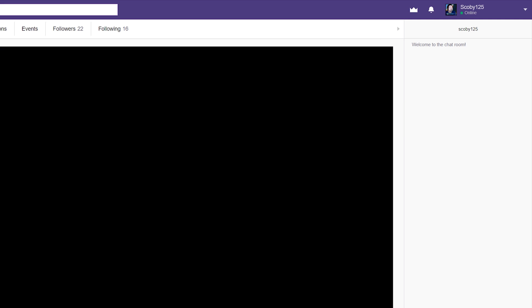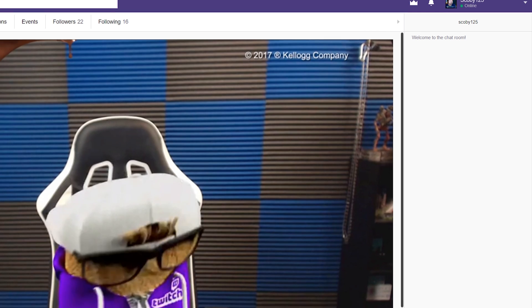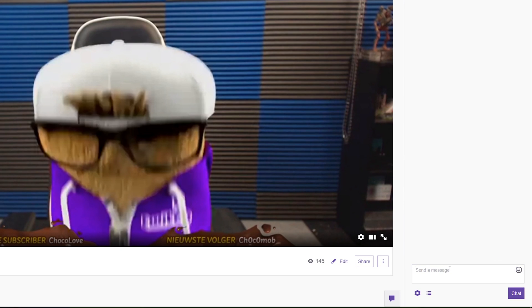Once you're on your channel, come to your chat on the right-hand side — I'm going to mute this ad real quick. And this is where we can make the magic happen.